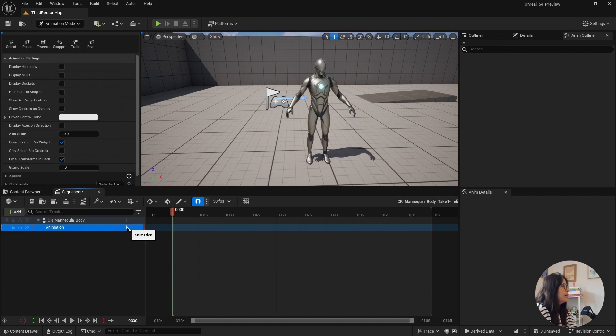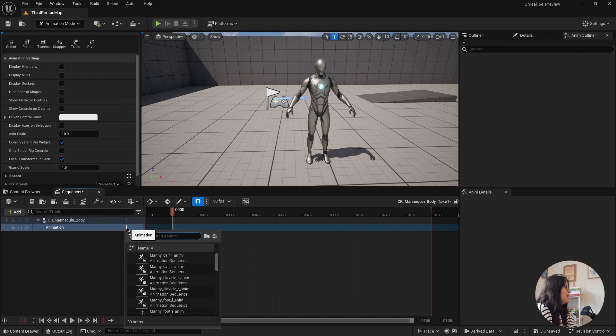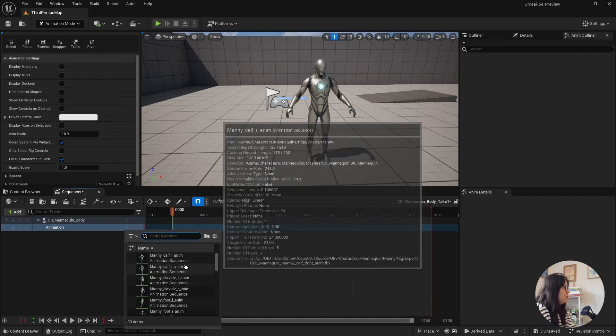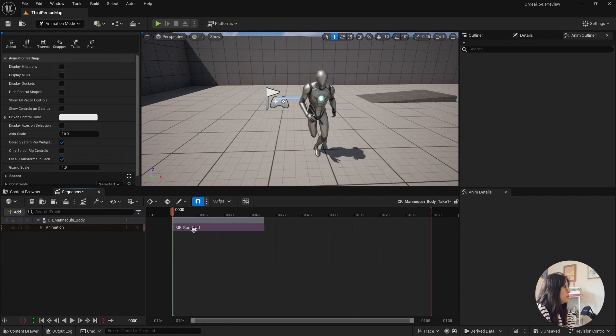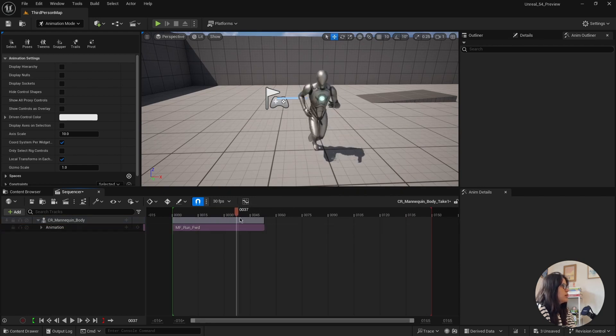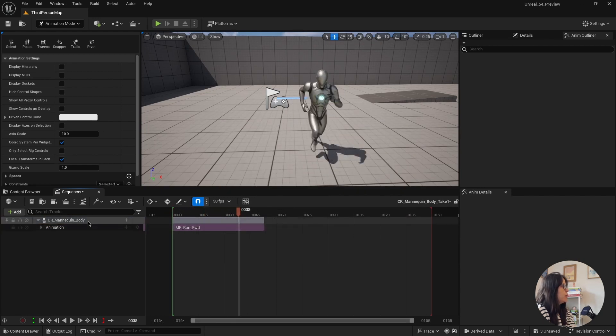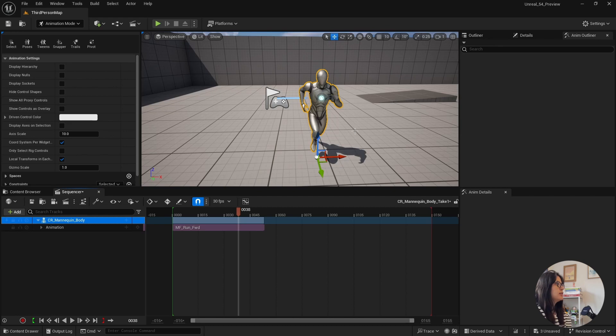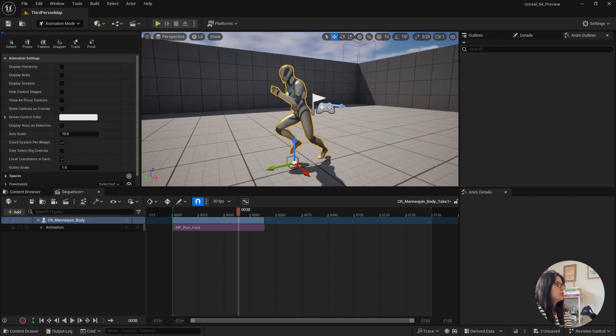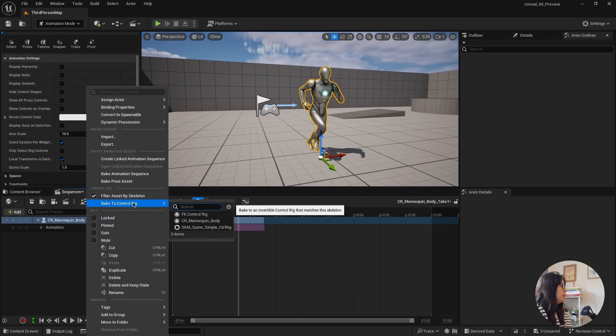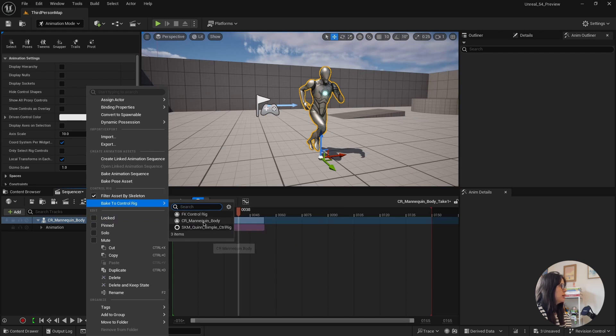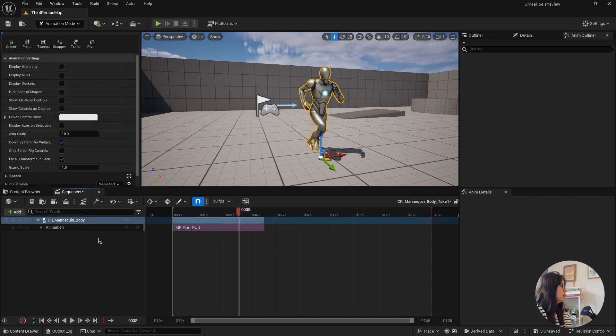So let's do the layers control rigs. If you add an animation here, just add a run forward animation. And before, if you remember, if you wanted to edit this animation into edit as a control rig, you had to come here and bake to control rig.